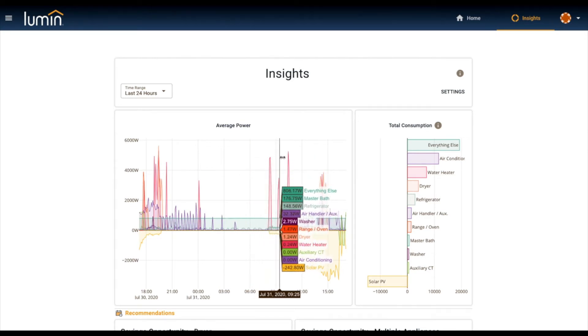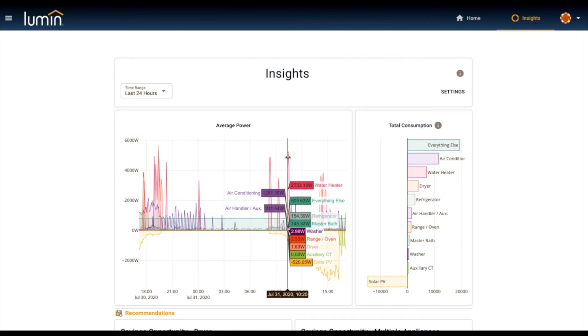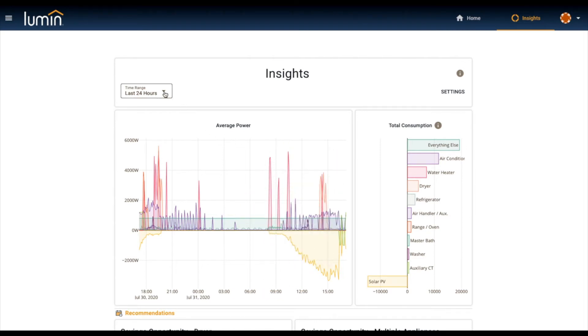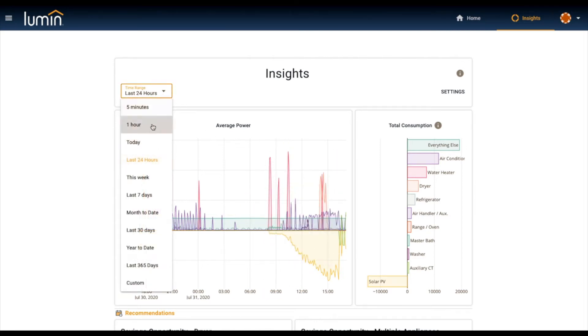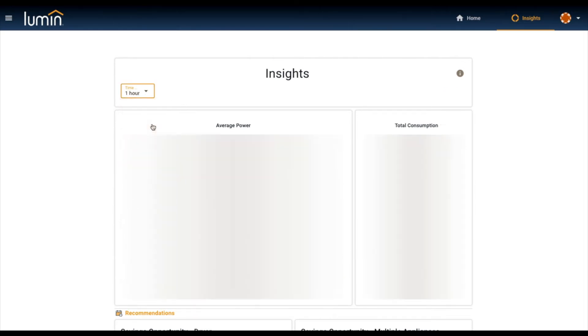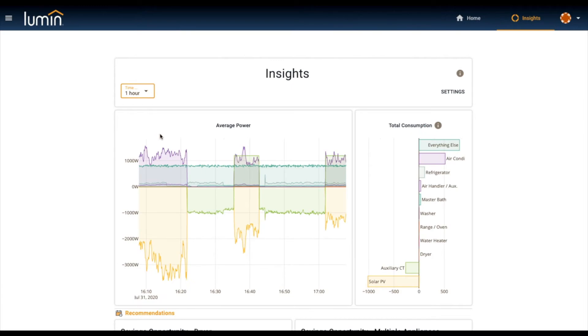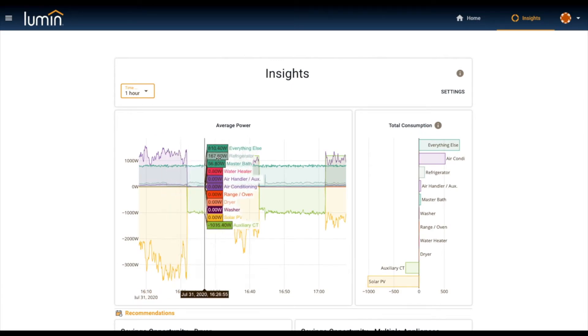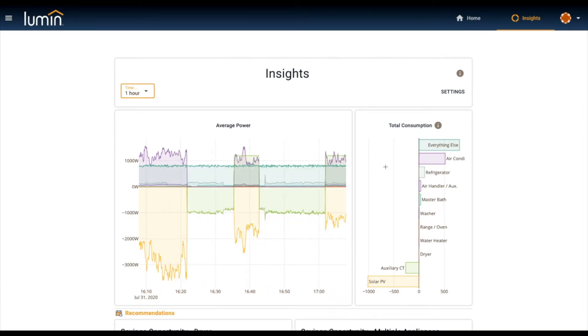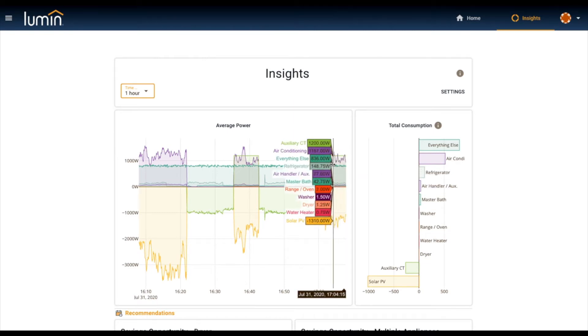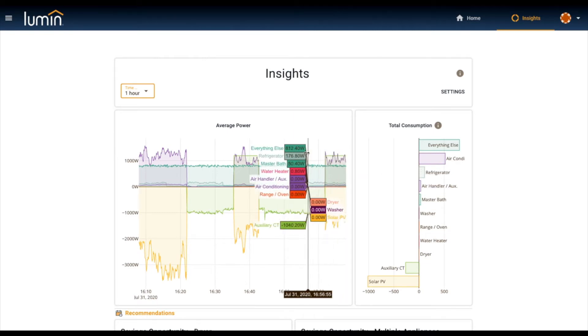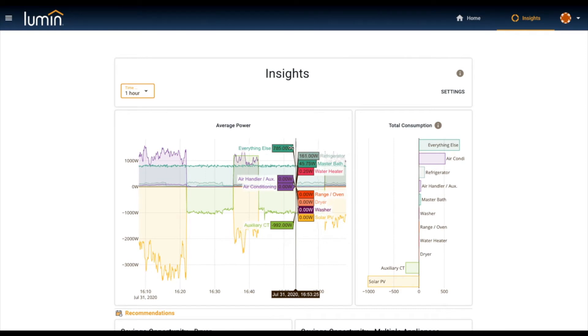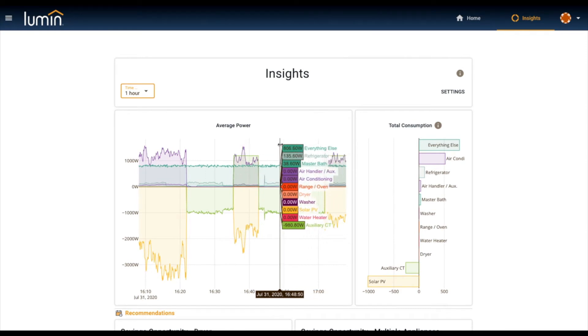You can change this range however you like. If you want to look at the last hour, it'll summarize for you how much these appliances have used over that time period as well. Some great data and information that can really inform your habits and insights into what's going on in your home.